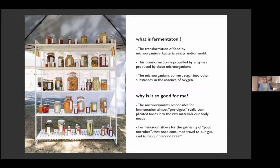Fermentation is the transformation of food by microorganisms, basically. When we talk about fermentation in the food context, that's what happens when food is fermented. We probably eat fermented foods almost every day: yogurts, beer, wine, cheese, soy sauce — they're all fermented foods.